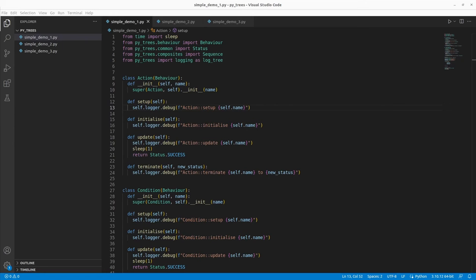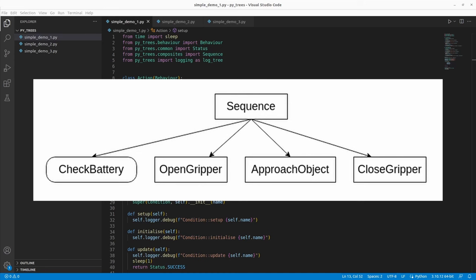In this video, we will code one simple example of a behavior tree — the same one we coded in C++ in the previous series. This behavior tree represents a dummy example of a robot arm. The flow is: first check the battery of your robot arm; if that's enough, open its gripper, move the arm to the right position to reach the object, and then close the gripper, thus grabbing the object.